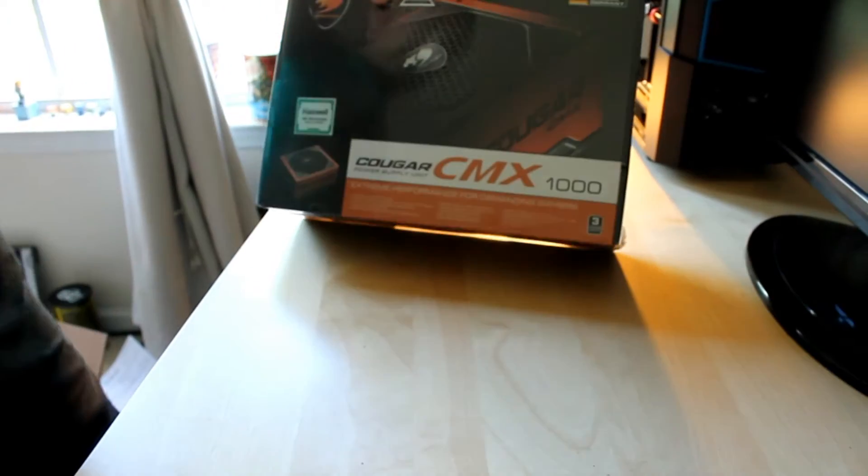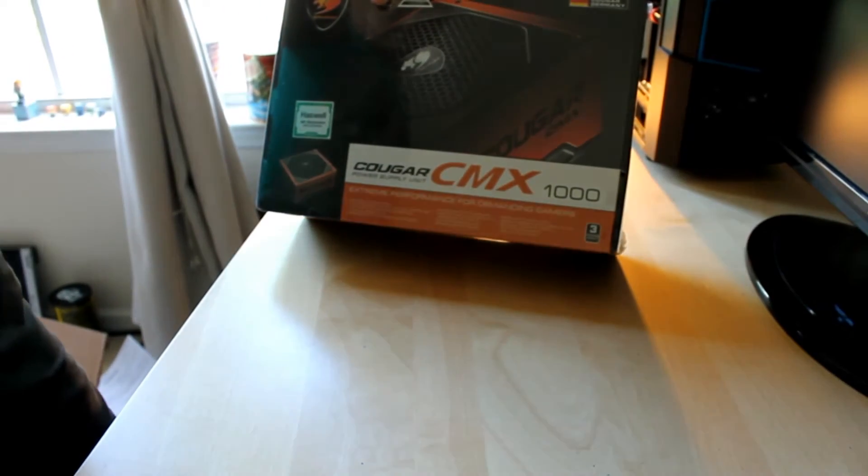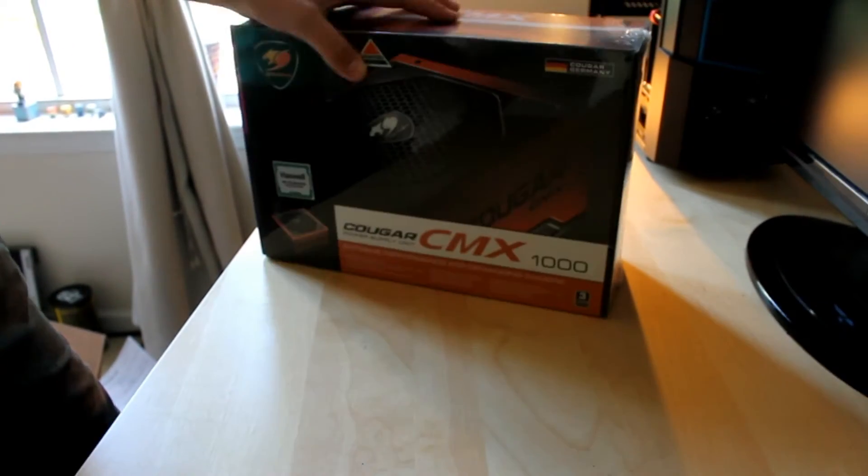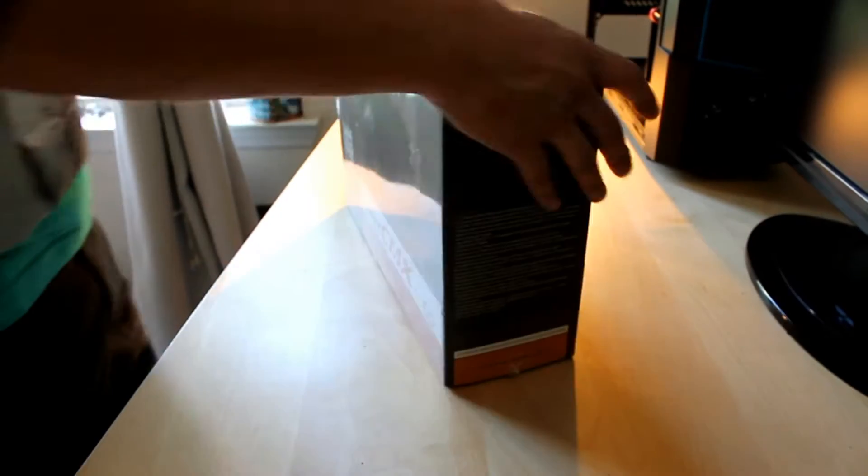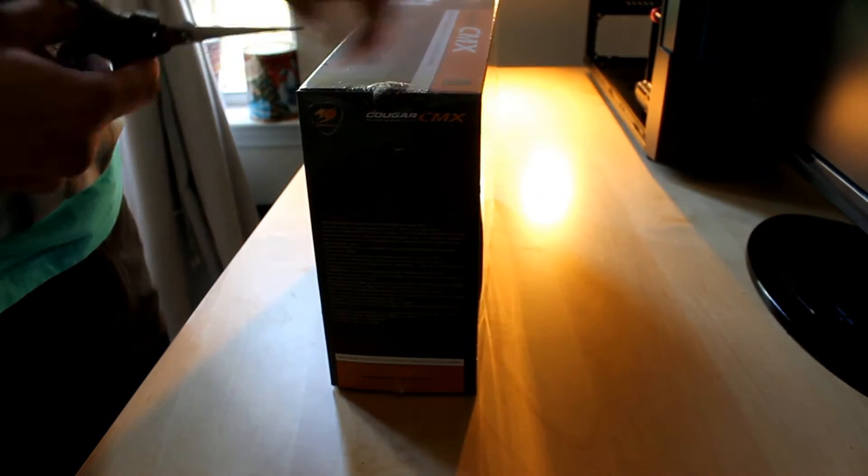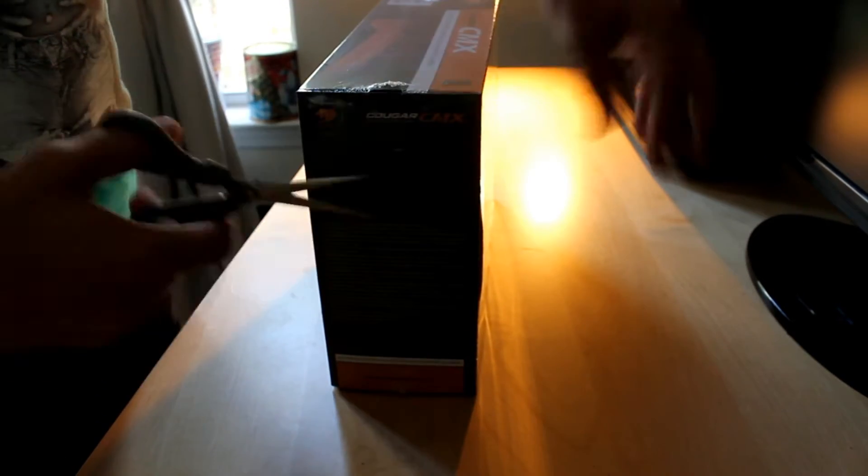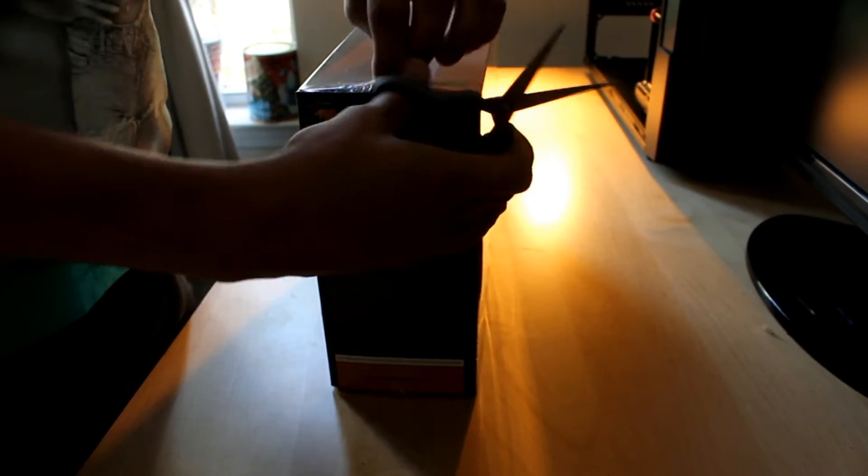Boom! So we got Cougar SMX1000, 80 Plus Bronze certified power supply.